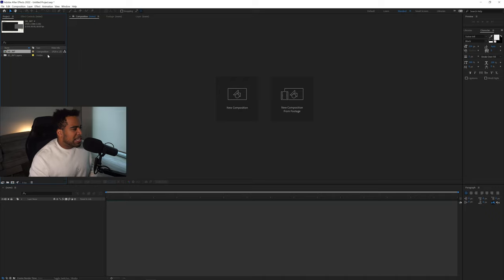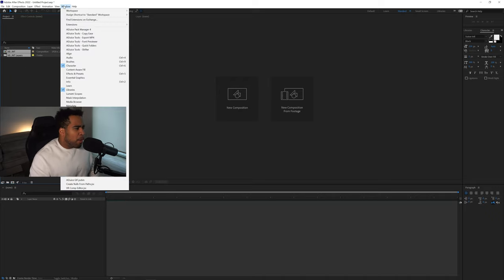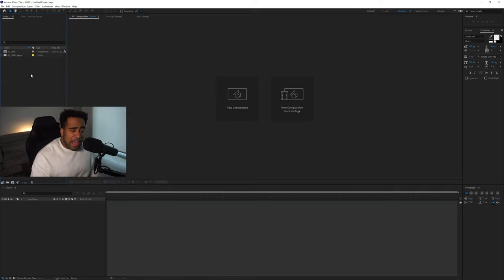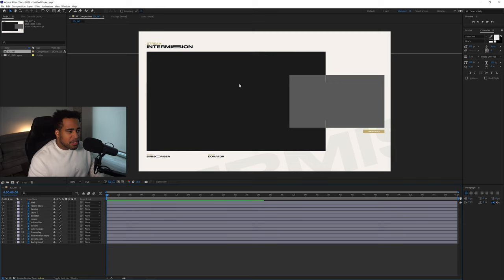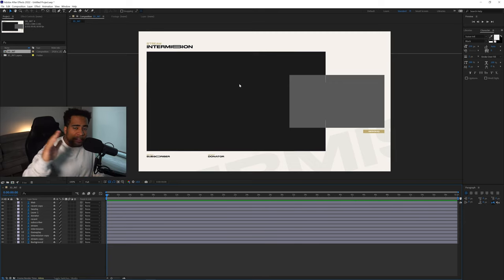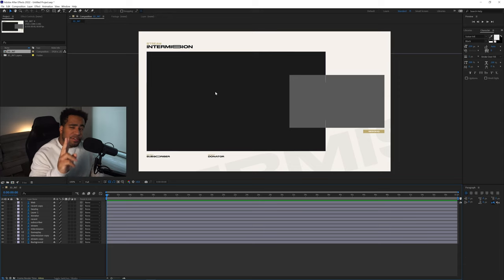Press OK. On the left side in the Projects panel — if it's not visible, go to Windows > Project — you'll see two files: a composition file and a folder file. Double-click the composition file to open it, and your composition from Photoshop will load up, including the correct document size. After Effects will correct the document size automatically.